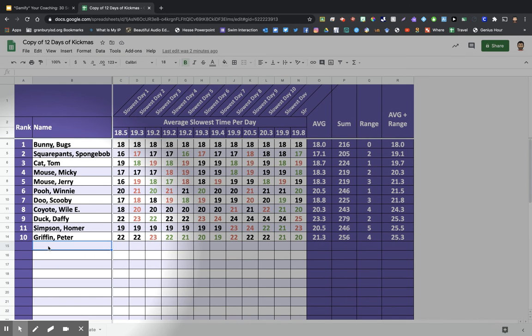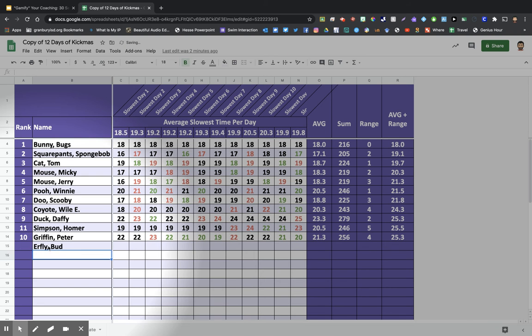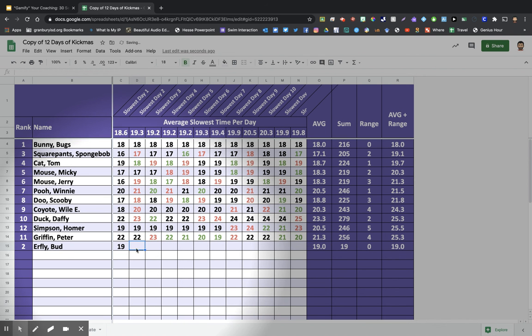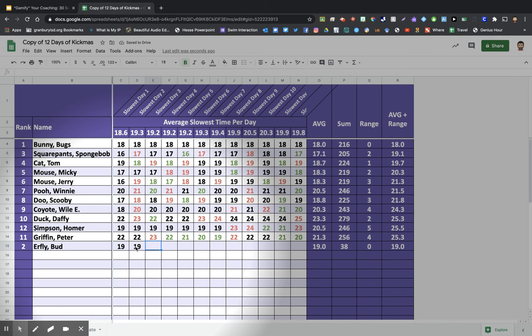So let's say that Bud or Fly comes in, and on the very first day, he goes a 19. And on the second day, his slowest 25 is still a 19. So that's really good. So either he was faster than the day before or equaled it on every single one of the 25s.